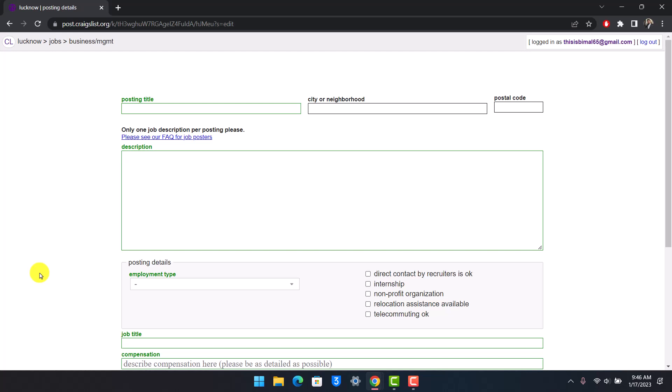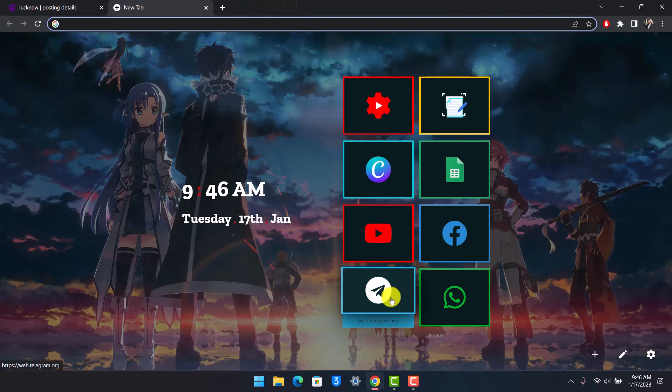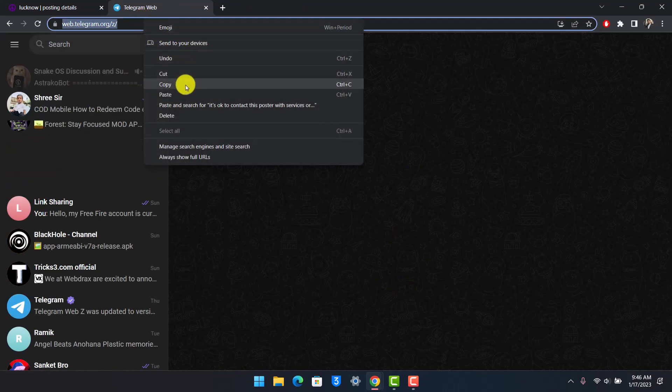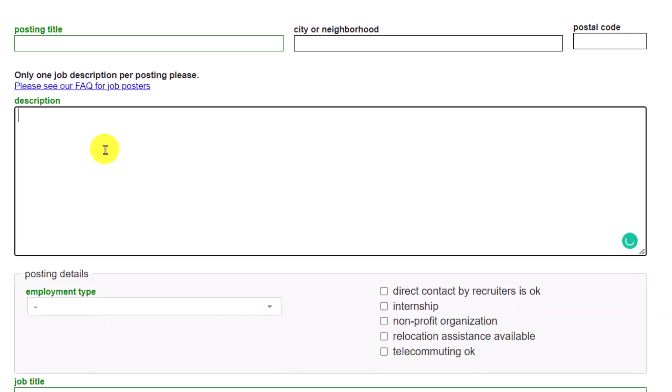So the only way you can simply add a Craigslist ad is, let's say I want to post a specific link. I'm just going to go to, let's say, to post the Telegram link. So I'm going to go to that page and then I'm going to copy the link. The only thing you can simply type in is, if you want the users to be redirected to that link, you can simply type in 'copy and paste this link into your browser' because then they are going to understand it.